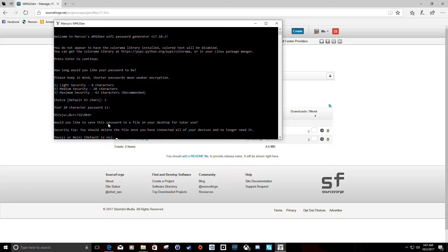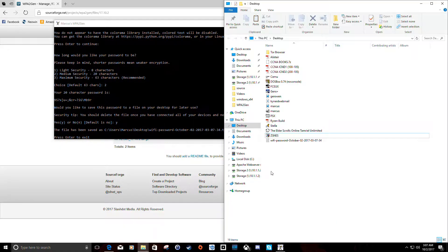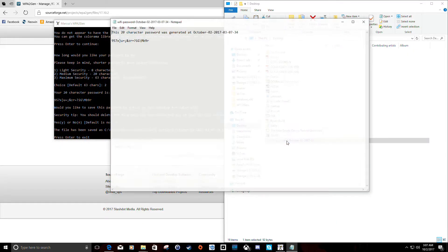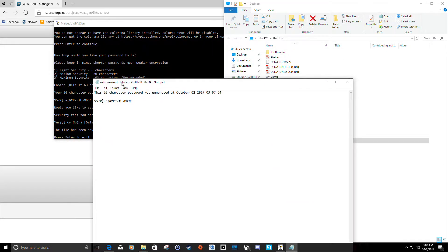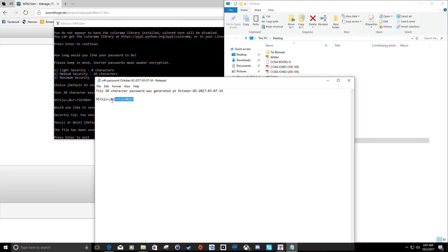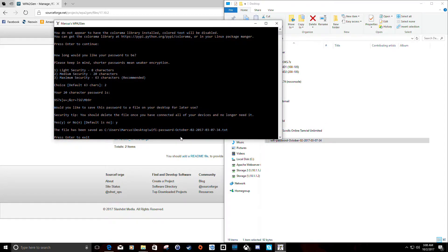The default is no, but let's go ahead and say yes. It then tells you where it saved the file and the filename — basically the program name and a timestamp. On the desktop we see a new text file with the password it just generated. This way we can copy this text file onto a thumb drive, take it around to all the computers that need to connect, and just copy and paste it.